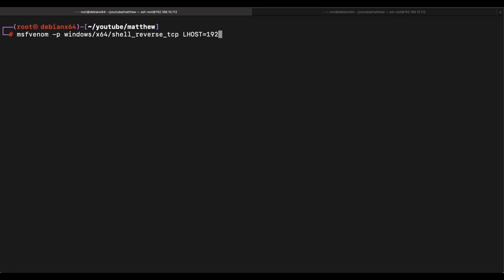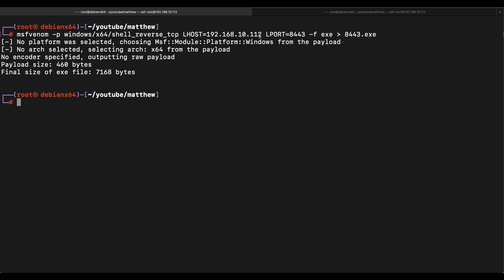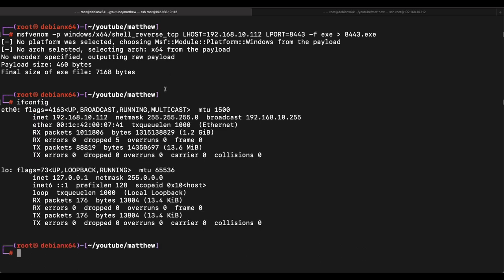Before we begin, one thing to note here is that for this video demonstration, Windows Defender is turned off. This is to help facilitate the demo as it will be very time consuming to come up with bypasses. If you are interested in Windows Defender bypasses, feel free to check out my other videos.